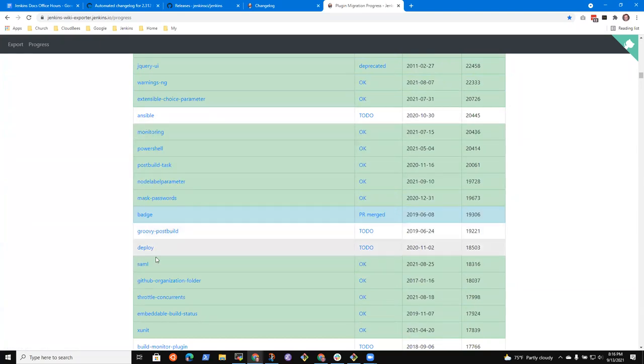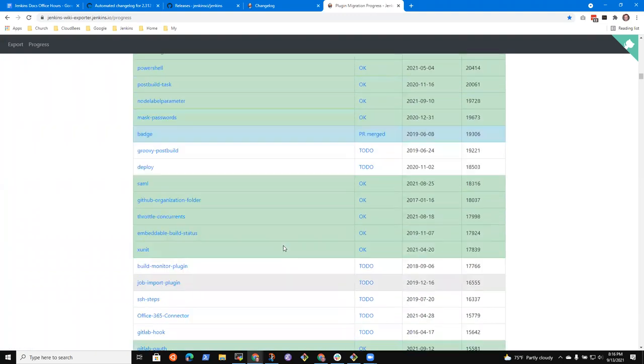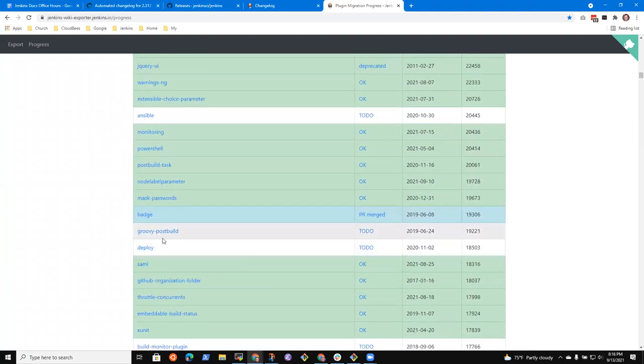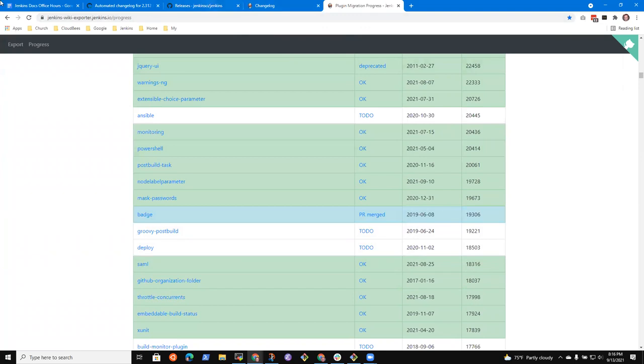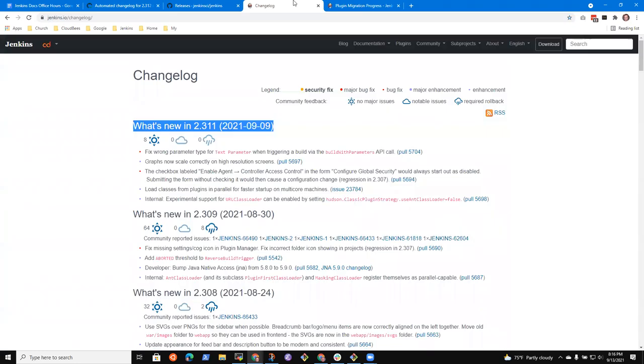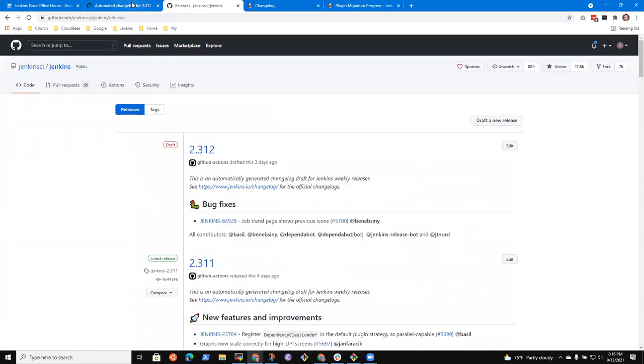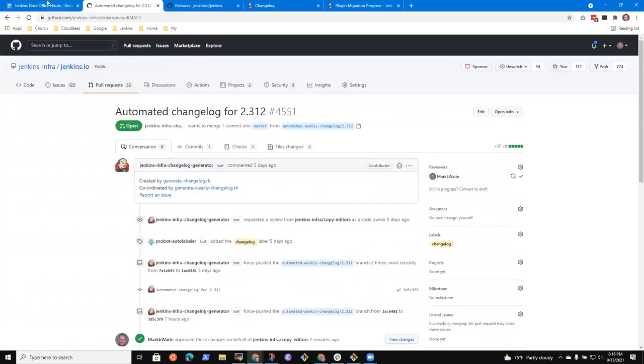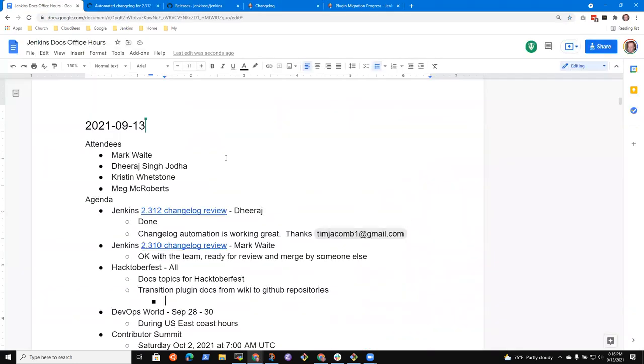If we look at the wiki exporter, we can see that there are still probably a thousand plugins that need their documentation transformed. There are still a thousand plugins that need their documentation transformed. If you scroll down the list, you can see which repositories still need it. Like the Ansible plugin, or Groovy Post Build, or Deploy.